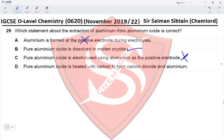Option D: pure aluminium oxide is heated with carbon to form carbon dioxide and aluminium — no, aluminium is more reactive than carbon and cannot be extracted by reacting it with carbon. Therefore, the correct option for this question is option B.